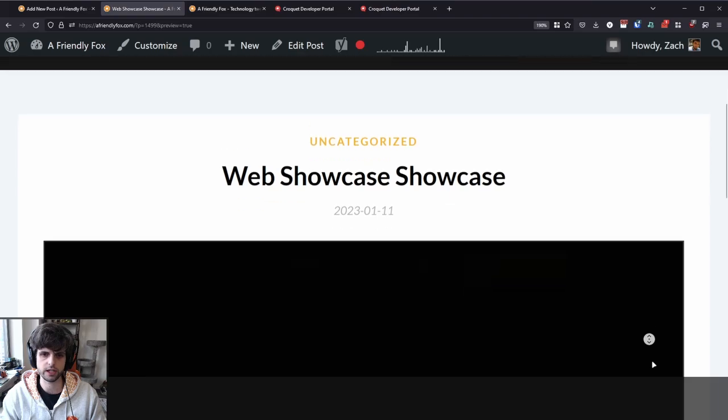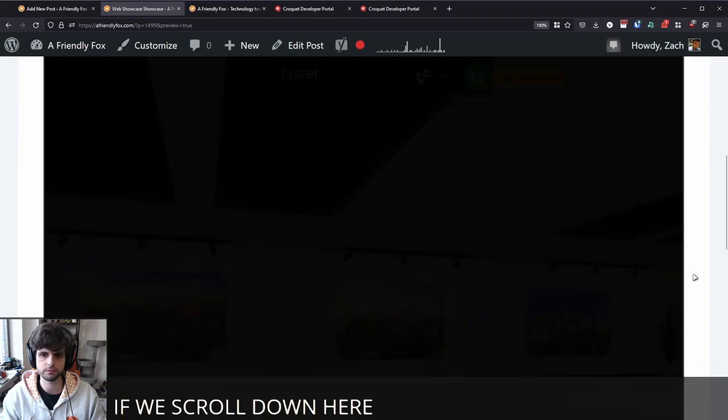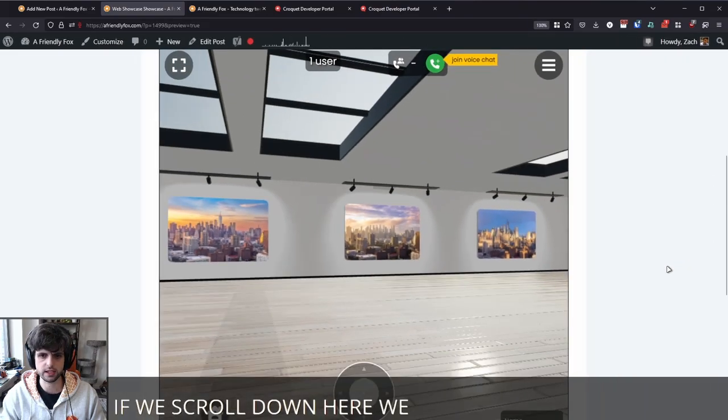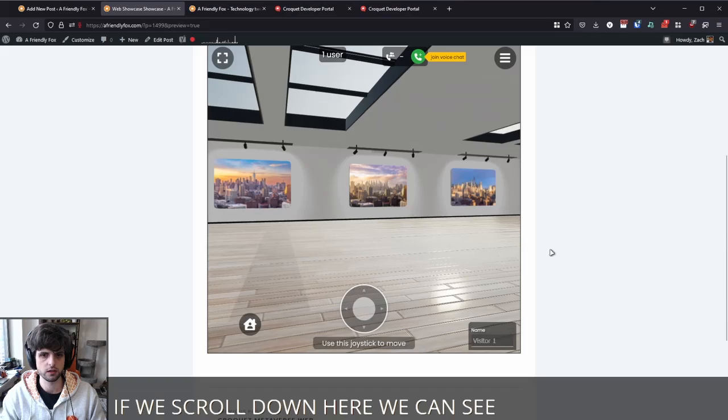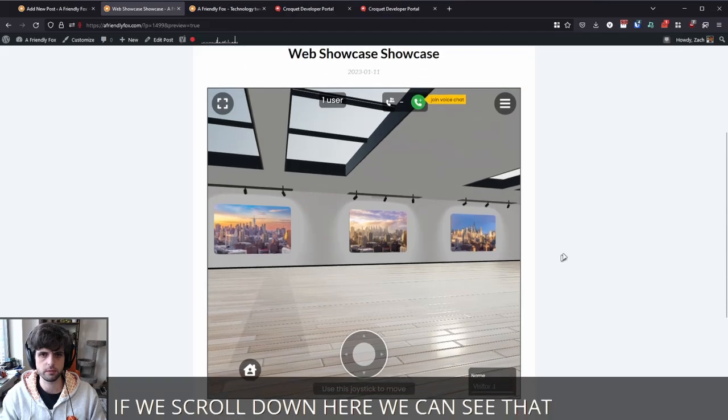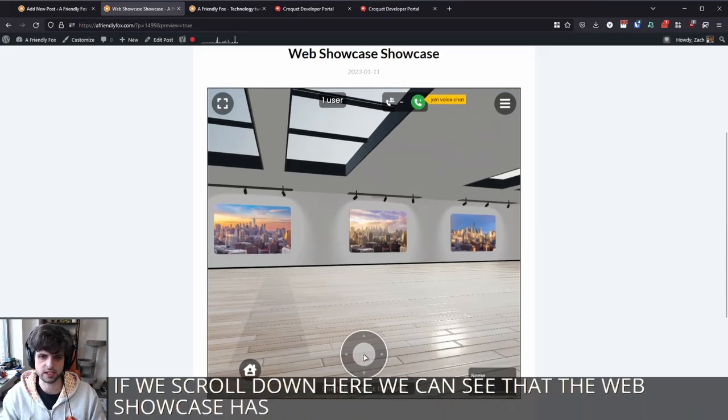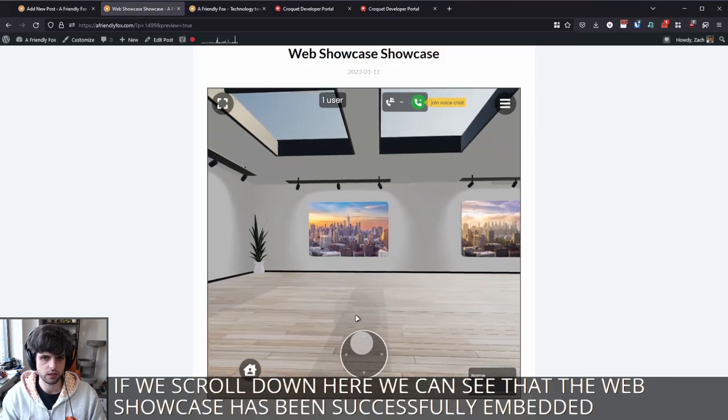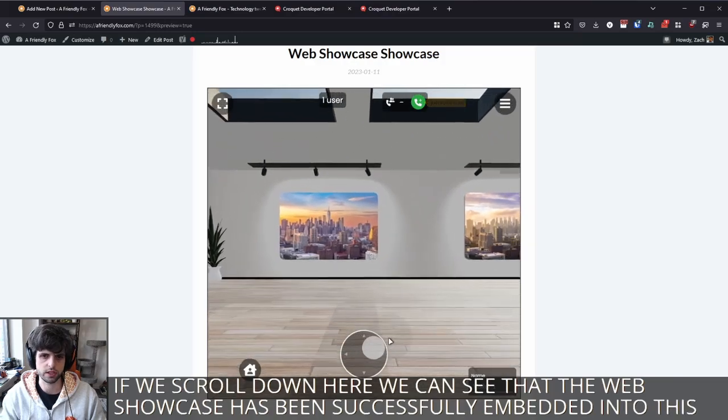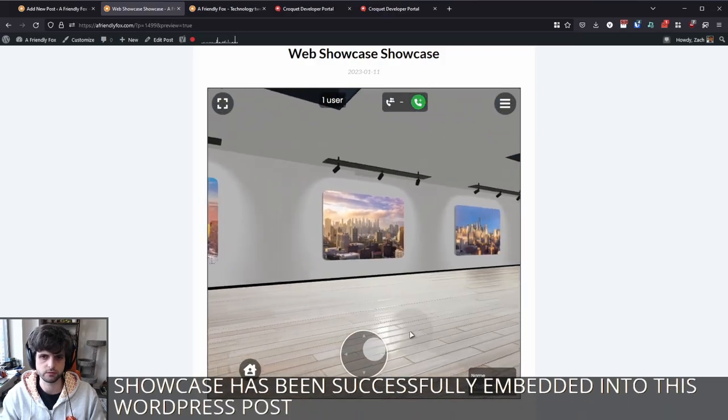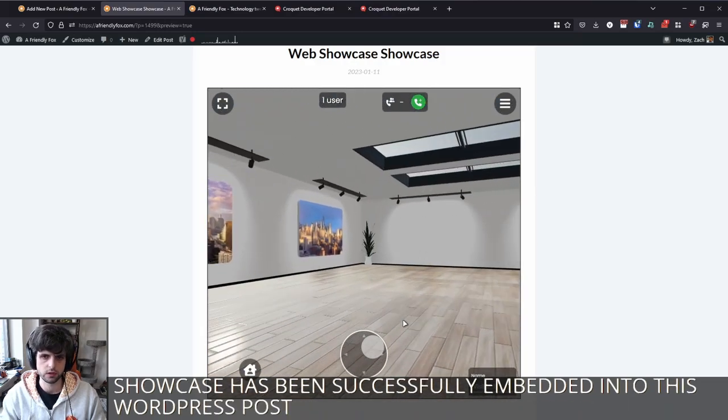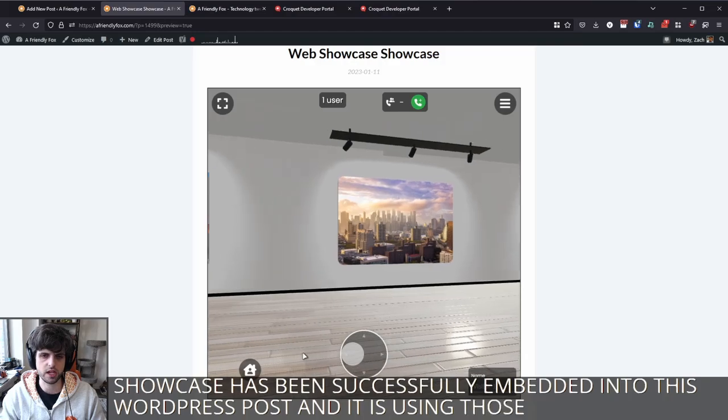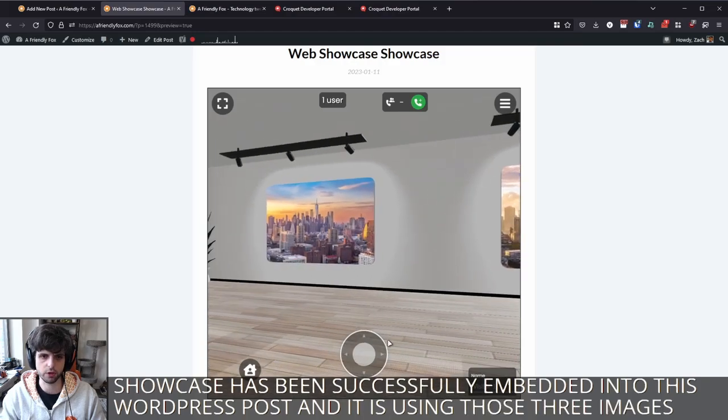So if we scroll down here, we can see that the web showcase has been successfully embedded into this WordPress post. And it is using those three images that I uploaded.